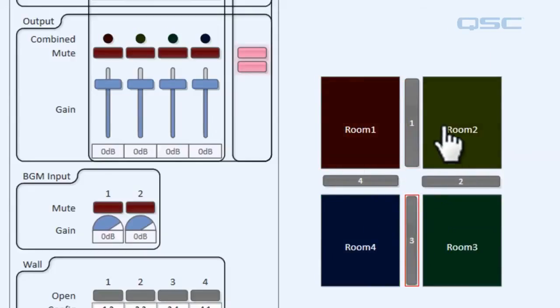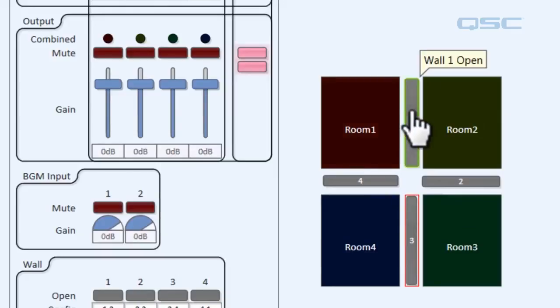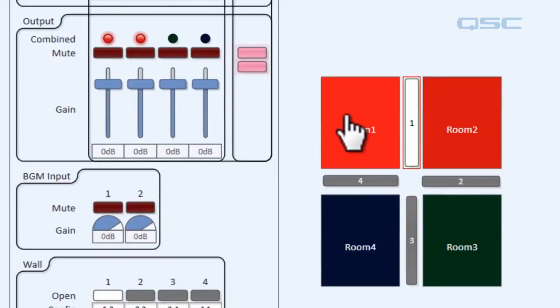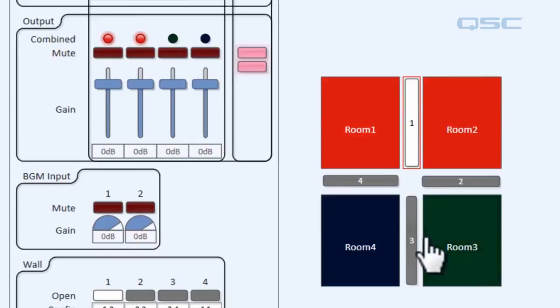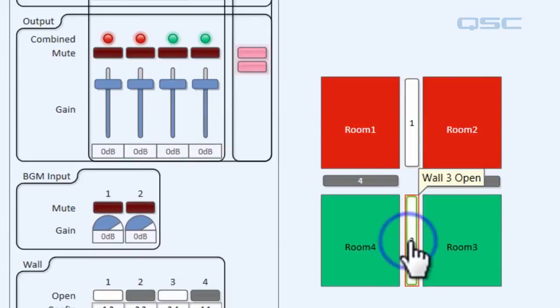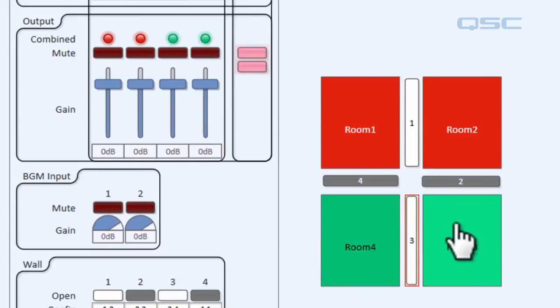So all of these rooms are now a darkened out color. So if we open up wall one both of these are going to turn red. And if we open up wall three as we did before all of these are going to turn green.